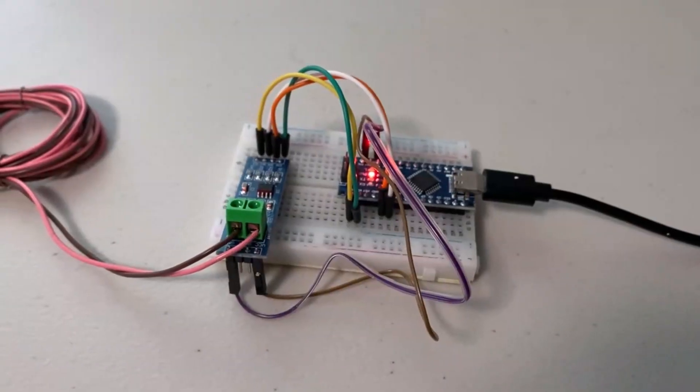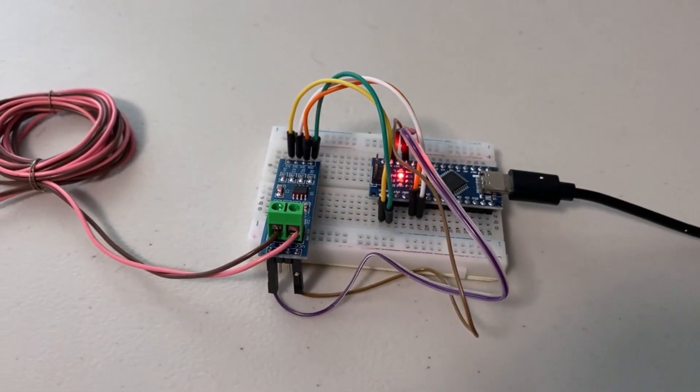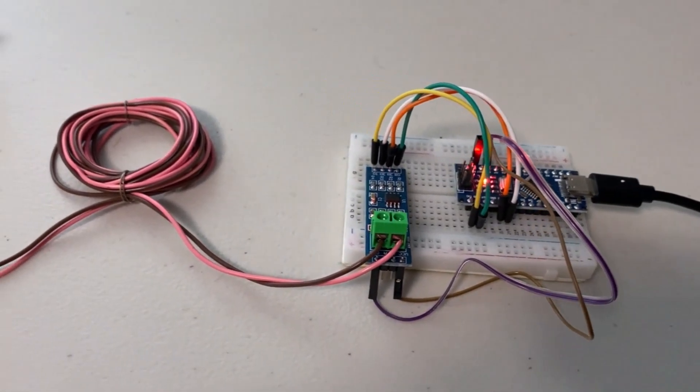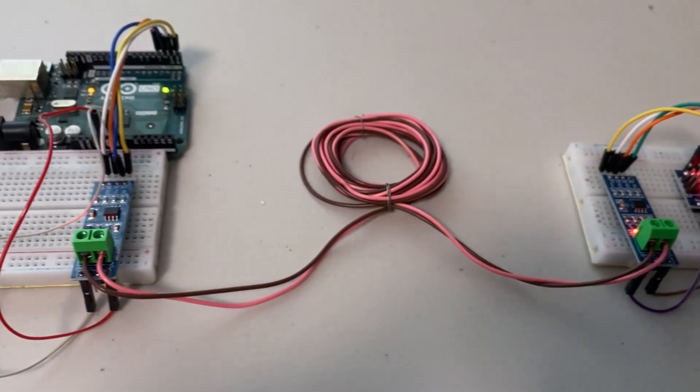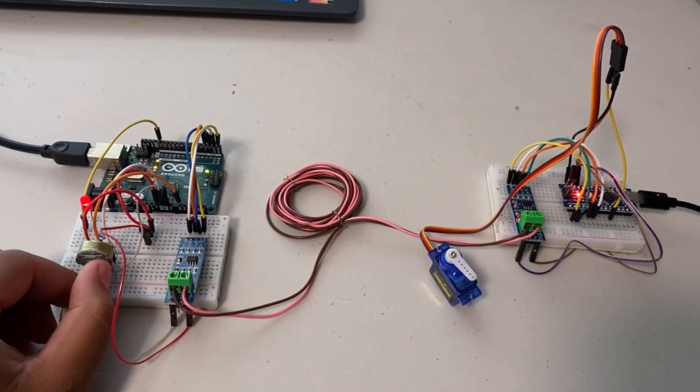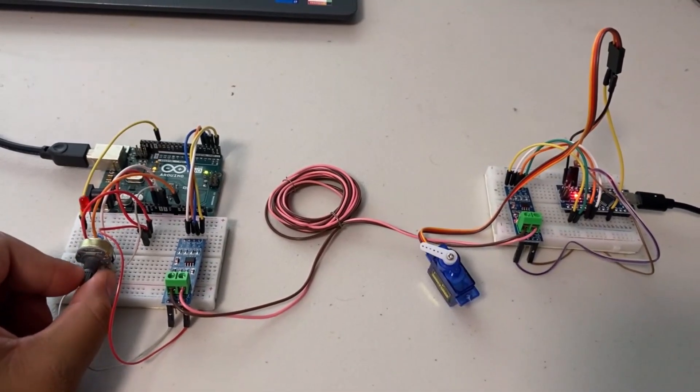We will learn how to use simplex, half-duplex and full-duplex communication. So, let's get started!